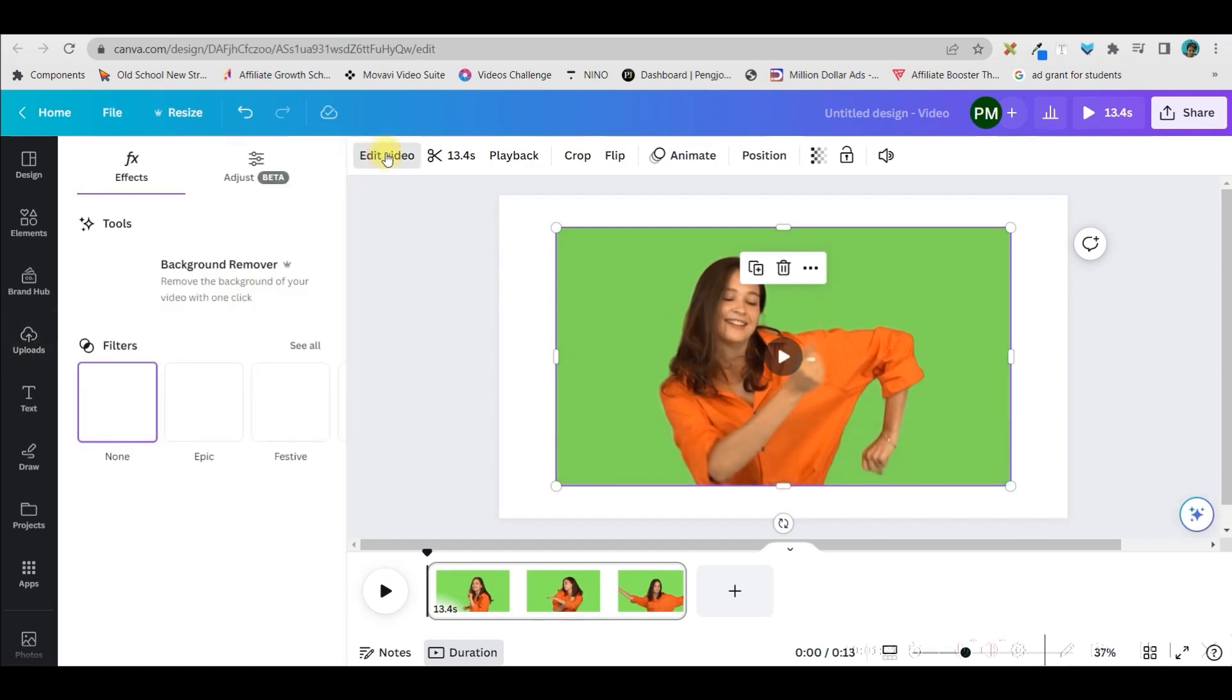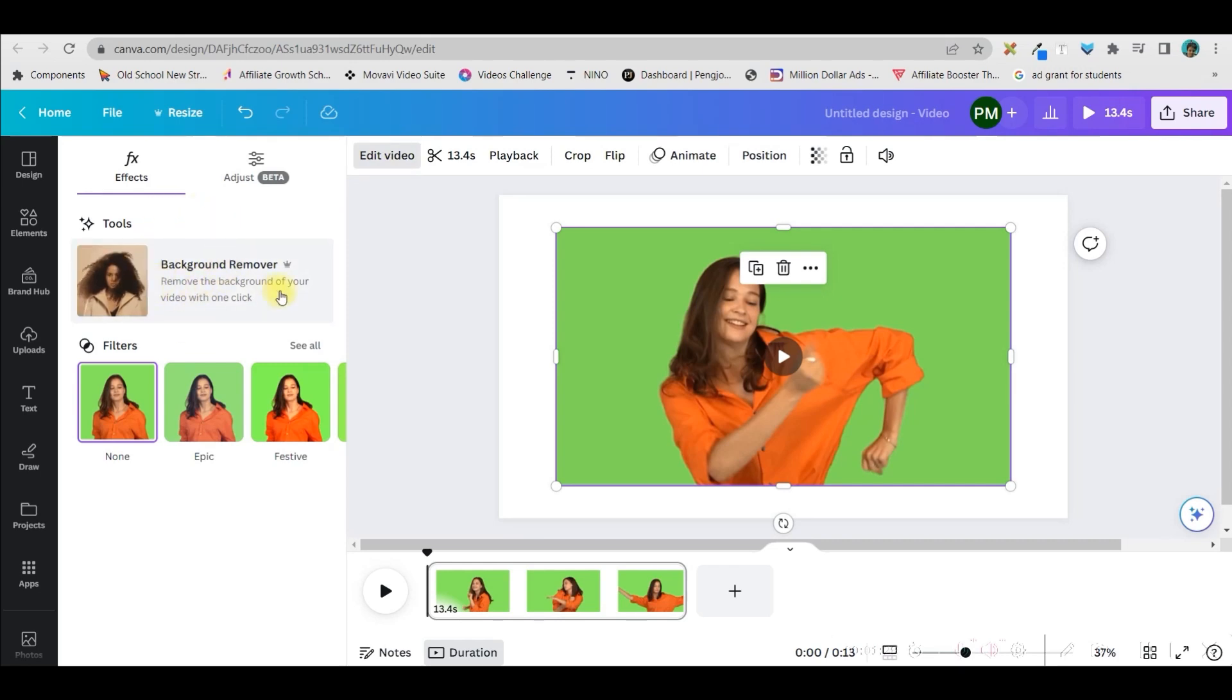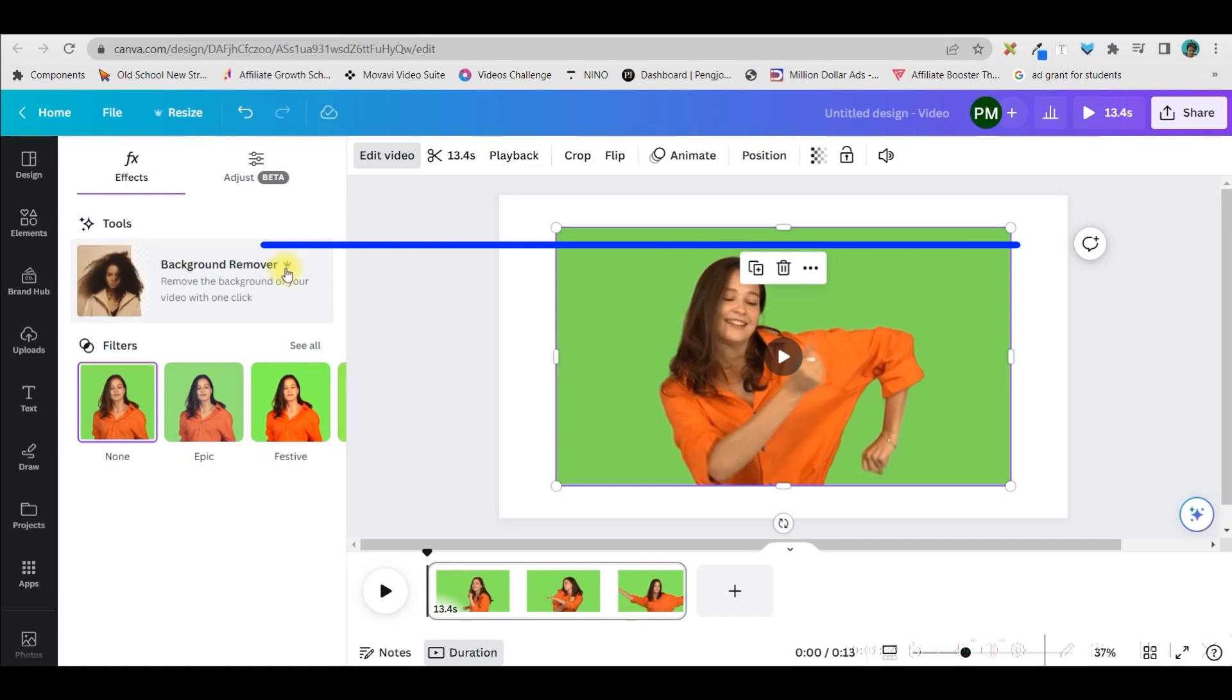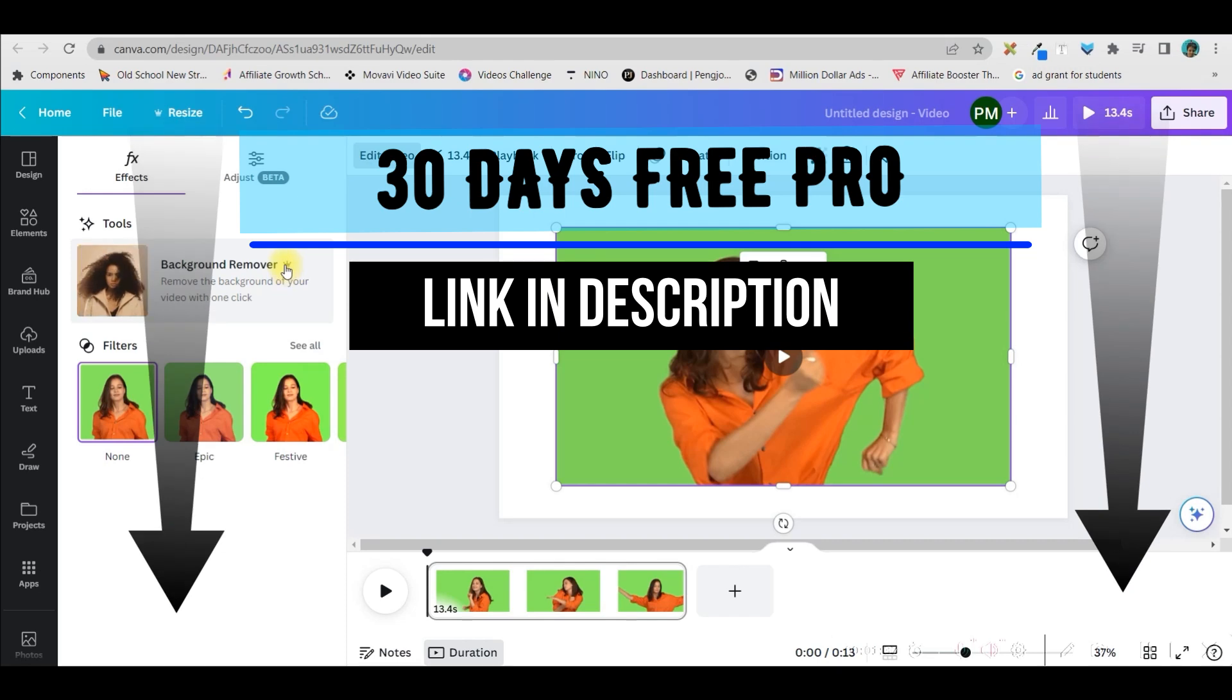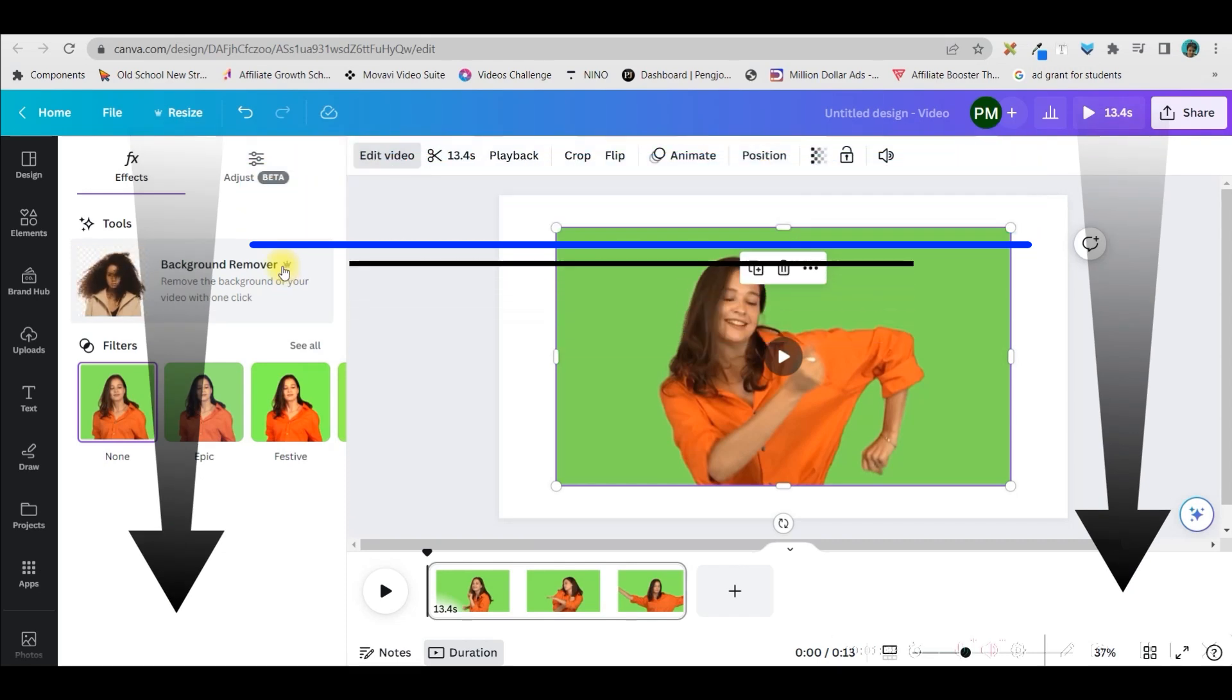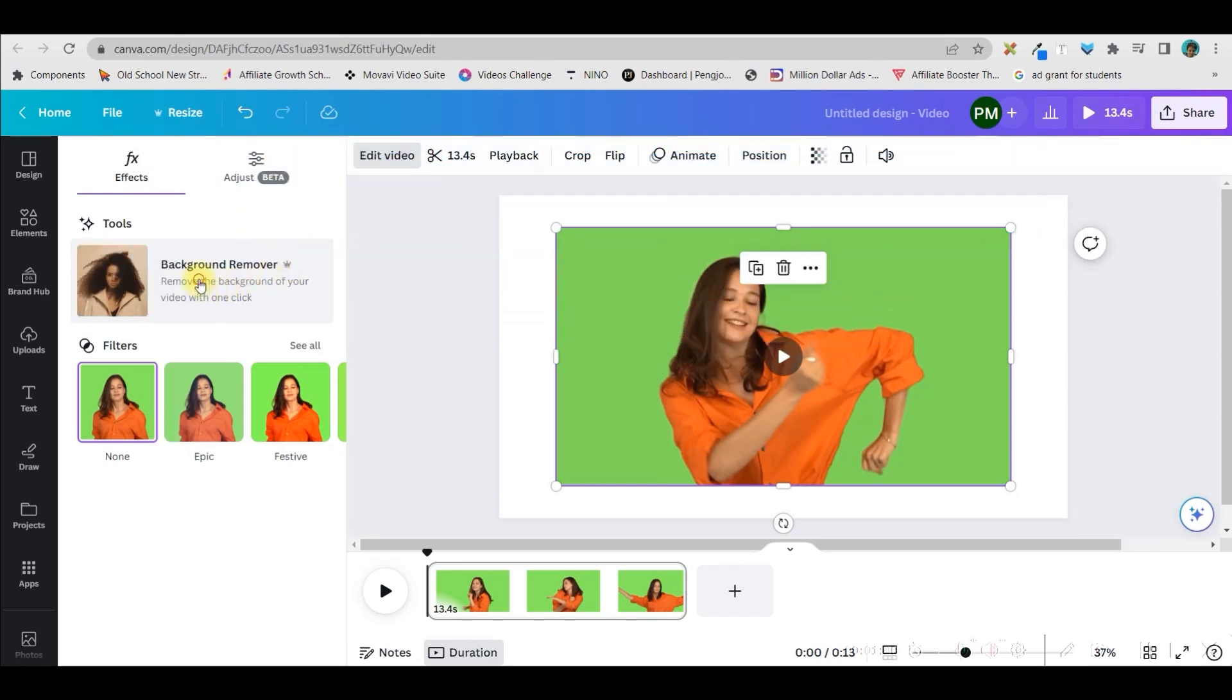Go to this edit video option on the top left-hand side corner, and here automatically you will be led up to the background remover option, which is a pro option. So you can upgrade your account to pro for 30 days for free with the help of my affiliate link, which is given in the description.